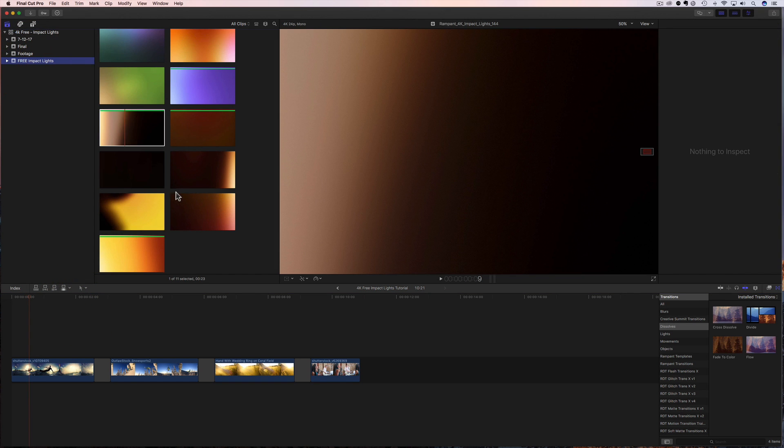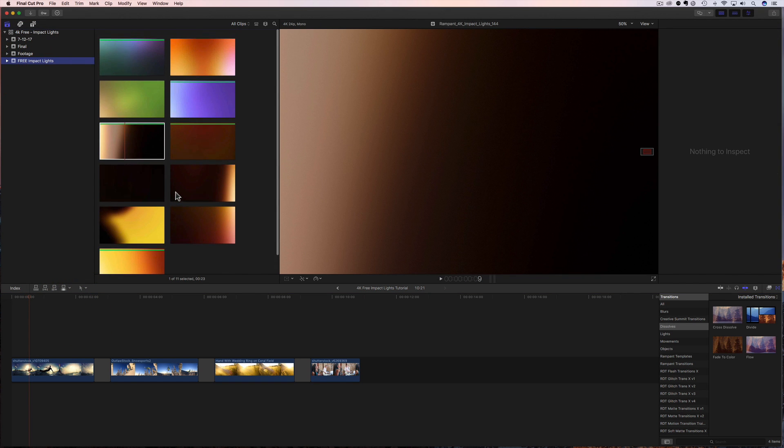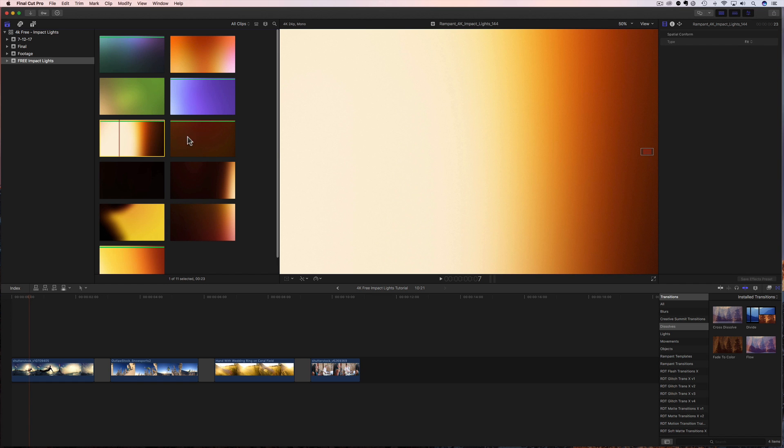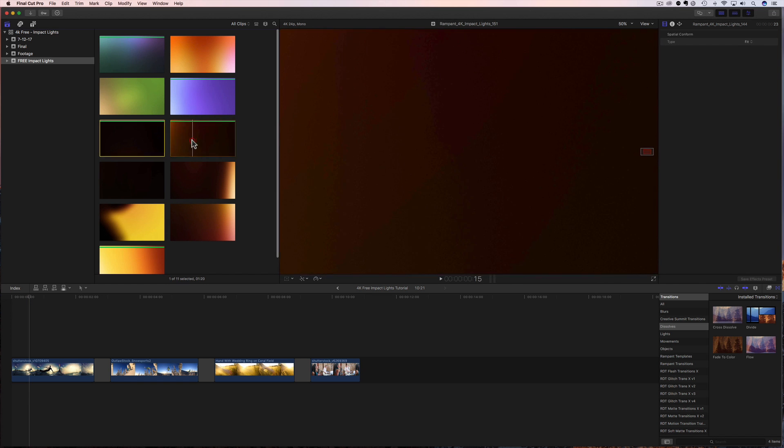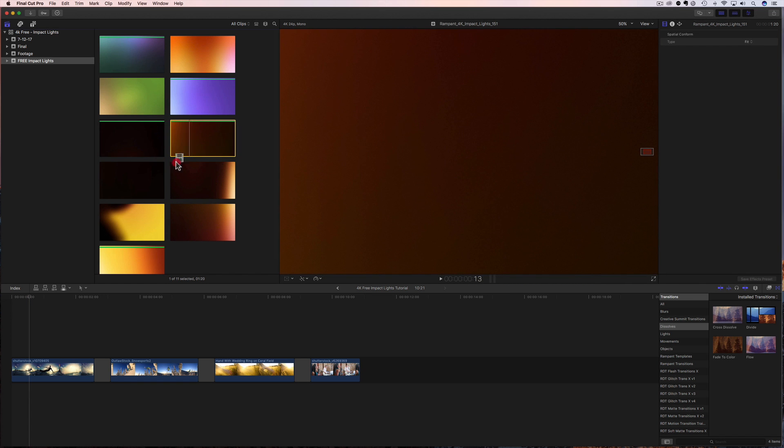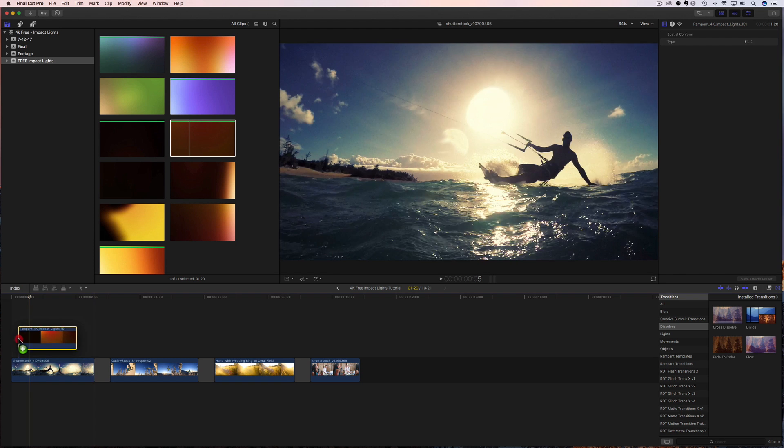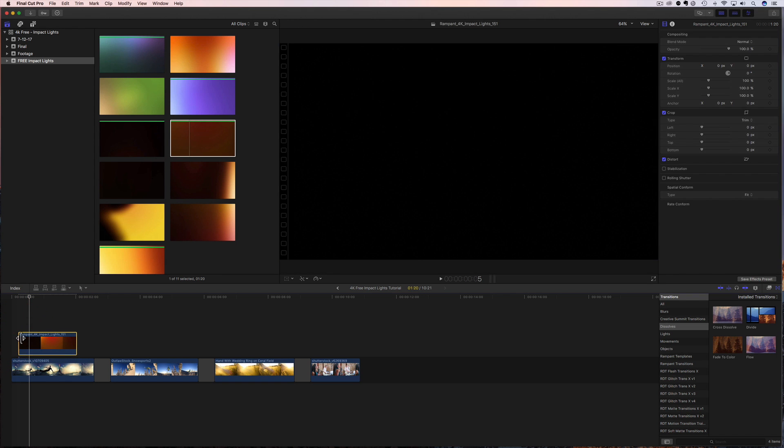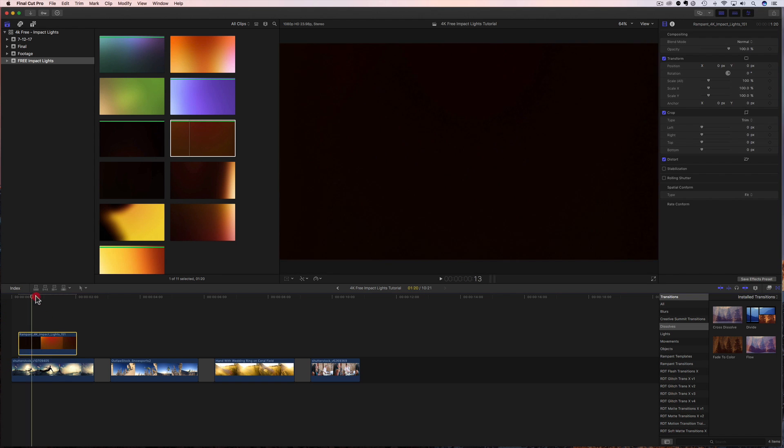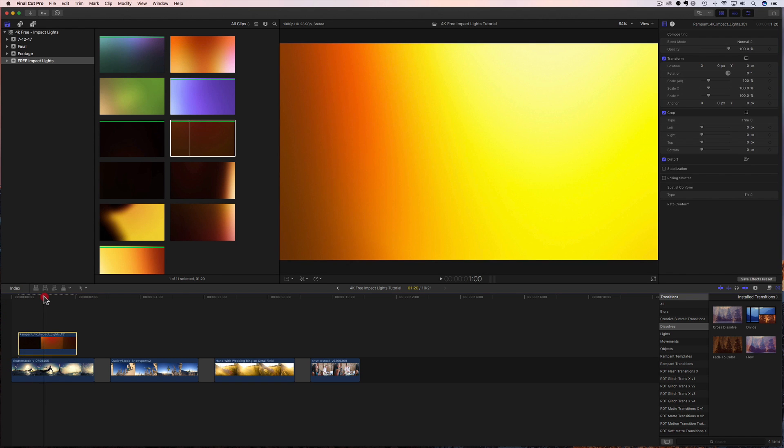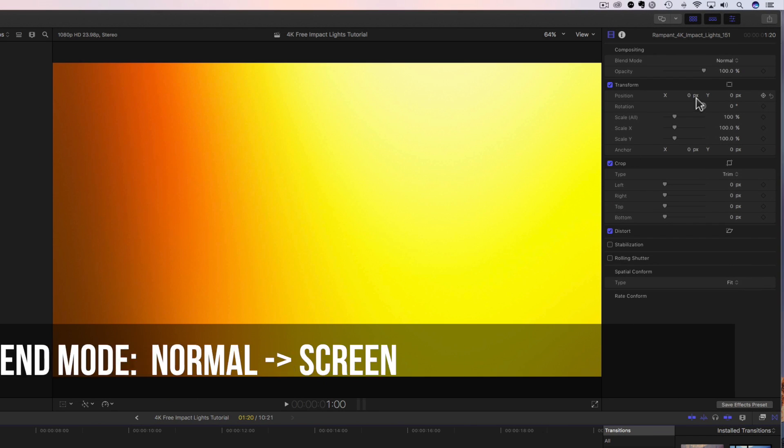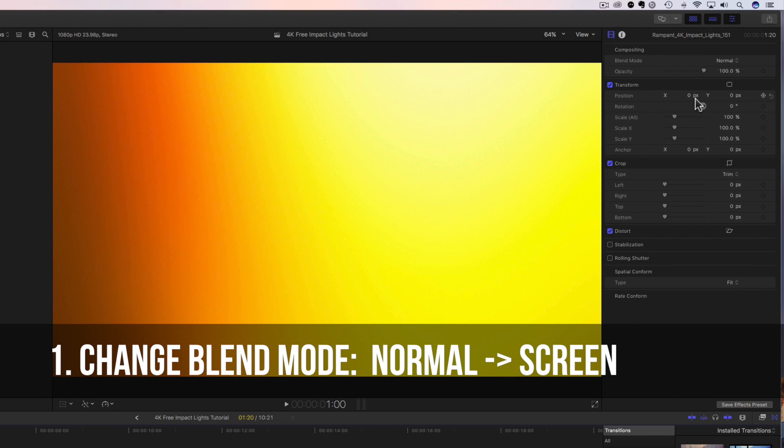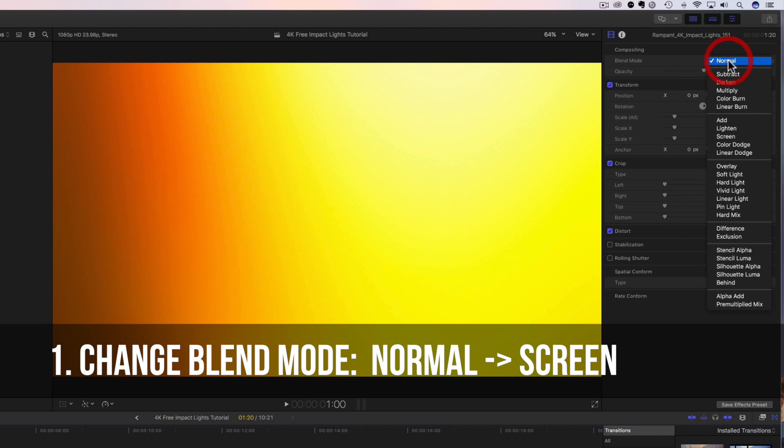Let's go ahead and add an impact light. Let's go back to our folder, it says impact lights, and then we're gonna choose one, and I'm just gonna scroll through, scrub through. I like this one right here. So let's go ahead and grab it, drag it down, and drop it. That's our very, very first step.